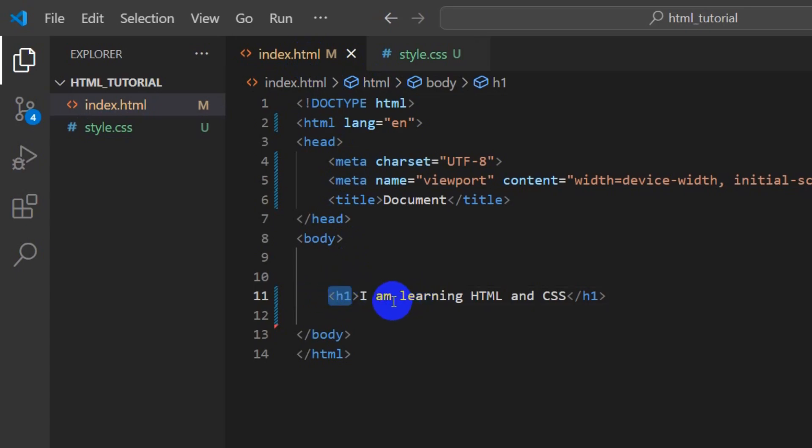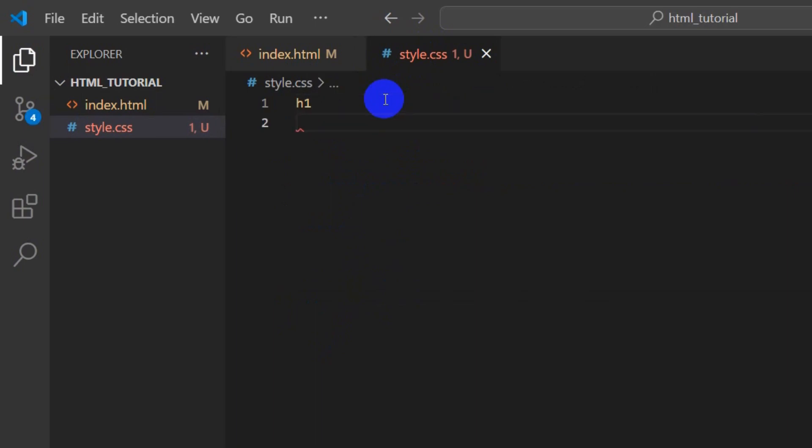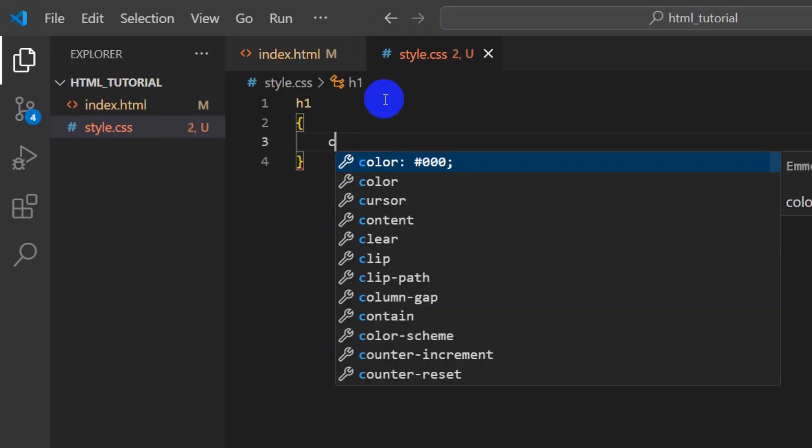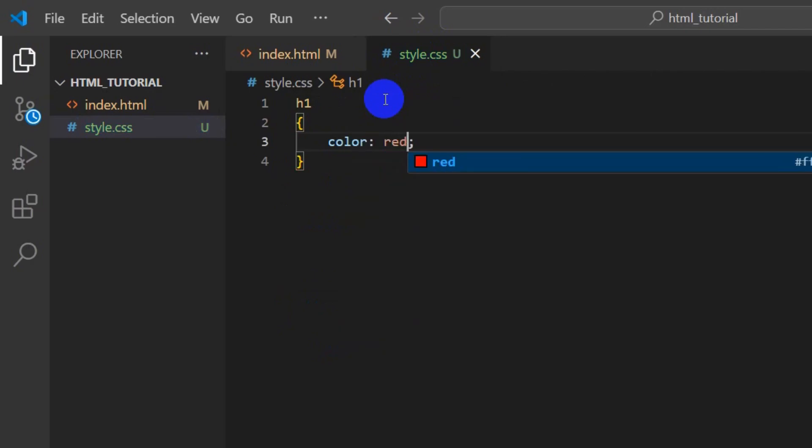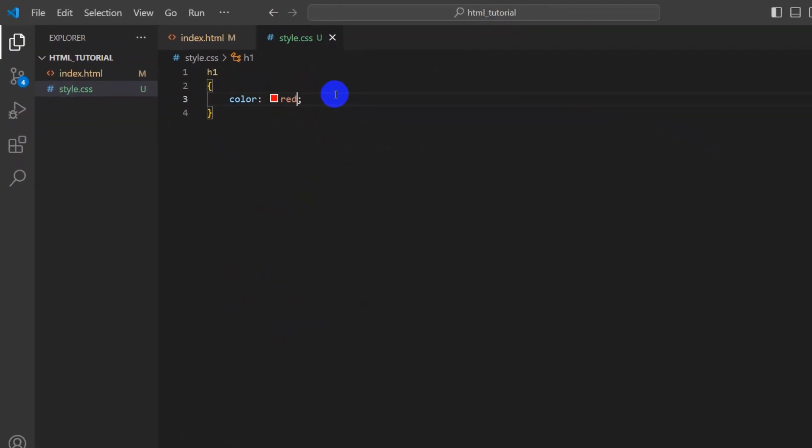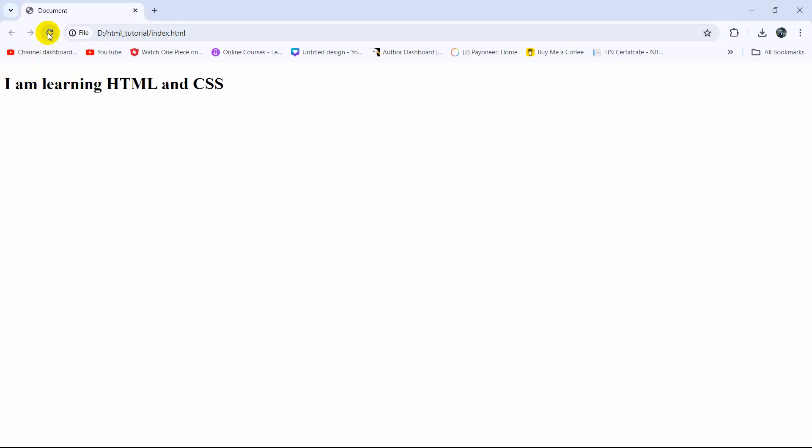For this h1 tag, let's write the CSS. If we just type h1, then curly brackets, let's say the color will be red. If we now save this and refresh our browser, it will not work.